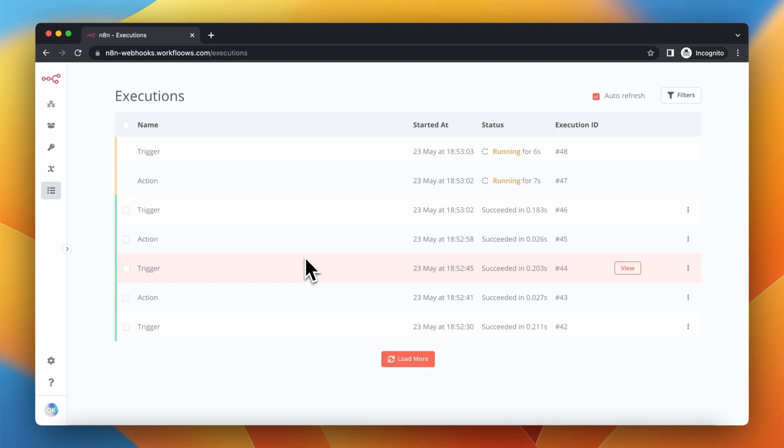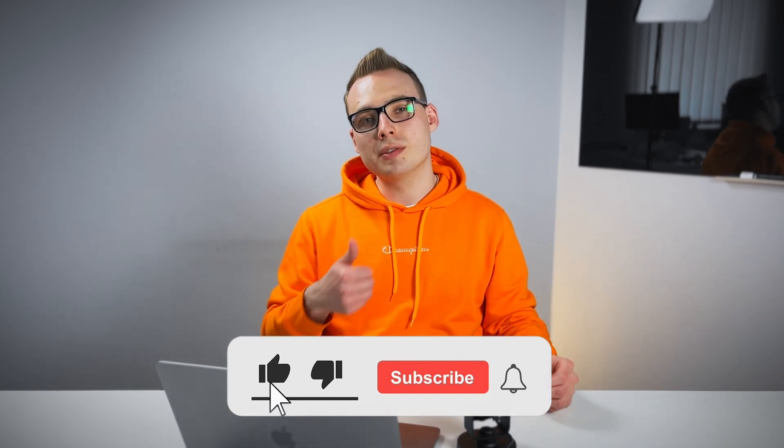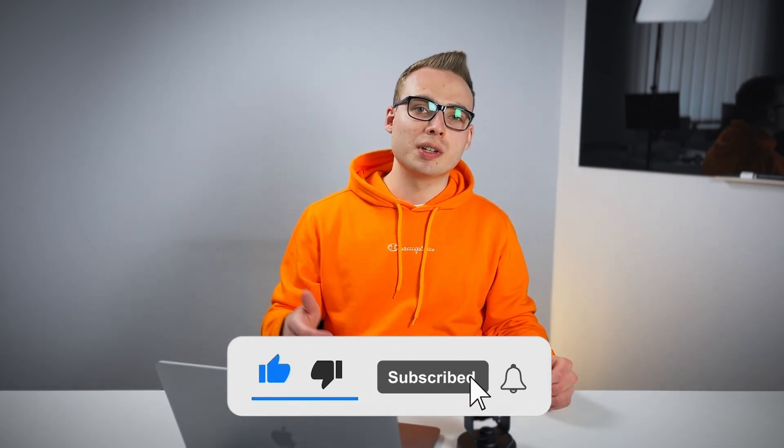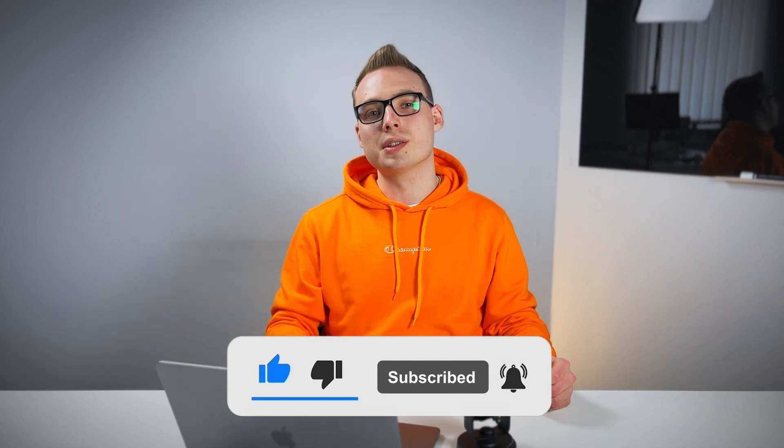Right now we should see that the trigger workflow executes the action workflow in a loop every 15 seconds. That's all for today. Thank you very much for watching. If you like this video, give it a thumbs up, subscribe to my channel and to my newsletter—the link is in the description. See you in the next video. Bye.